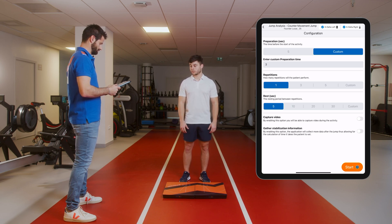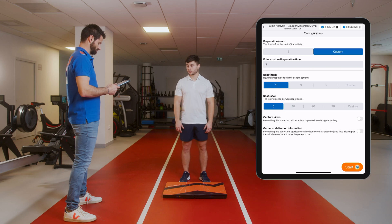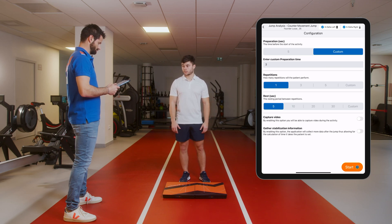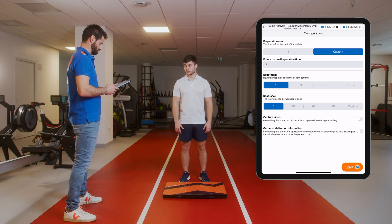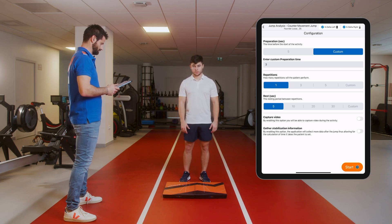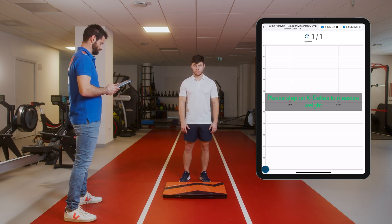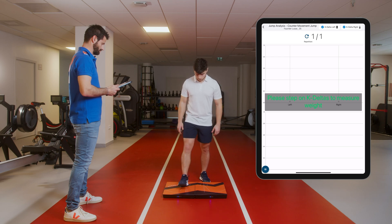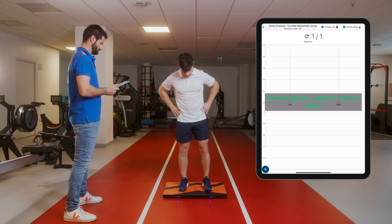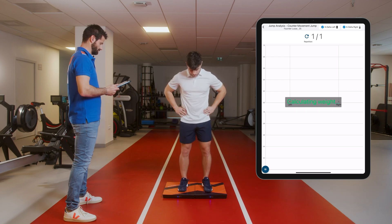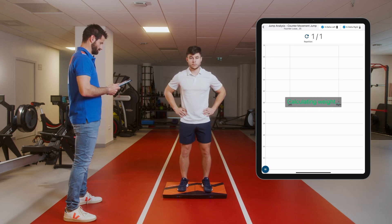Let's get started. The Deltas are connected and the exercise is configured. You can also make a video capture of the exercise. Here we go. The patient steps on the Deltas and places his feet.